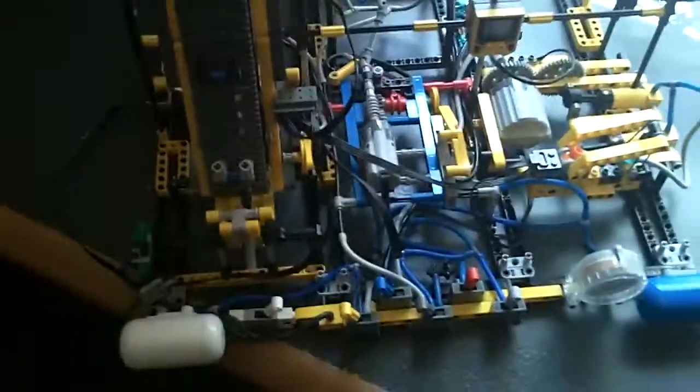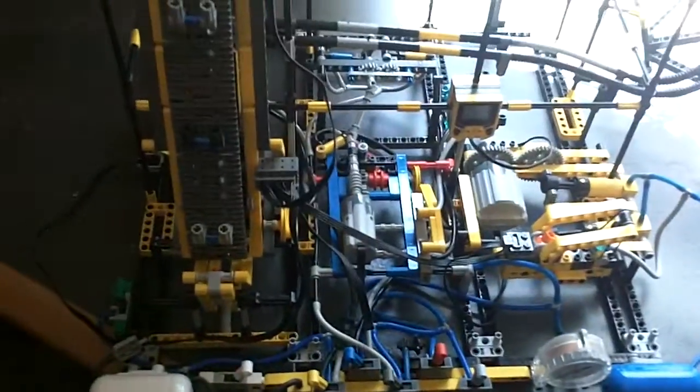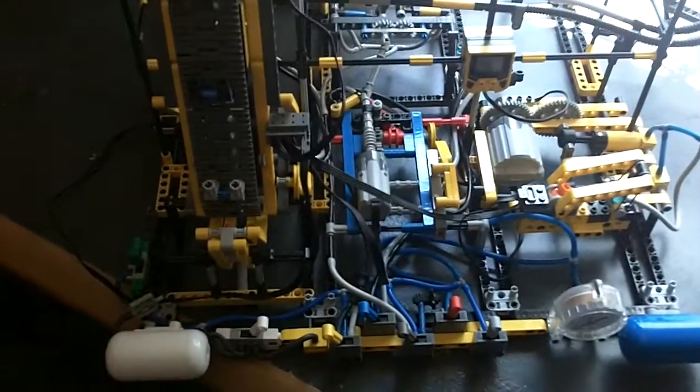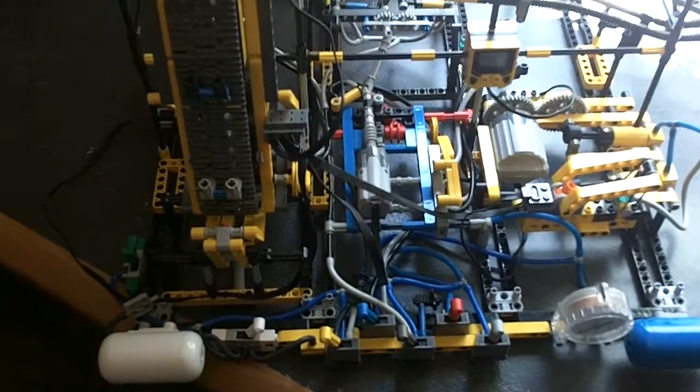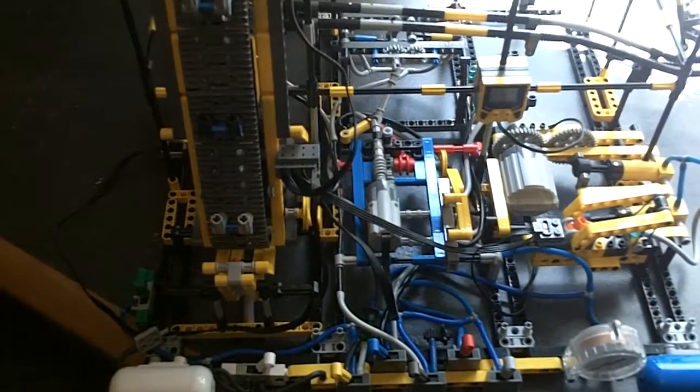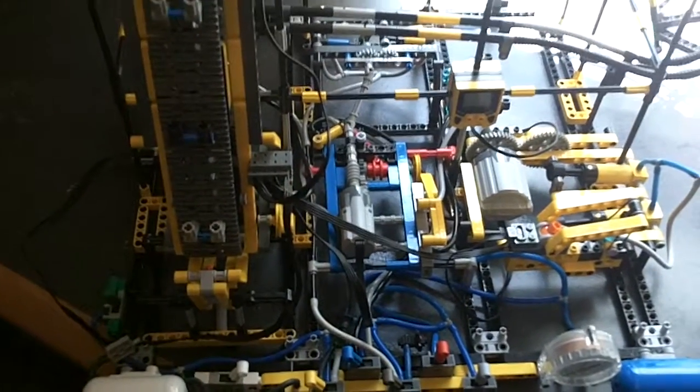Alright, I figured I'd do one more quick video of the ball machine. I'm probably gonna go ahead and just take it apart and start working on something else.